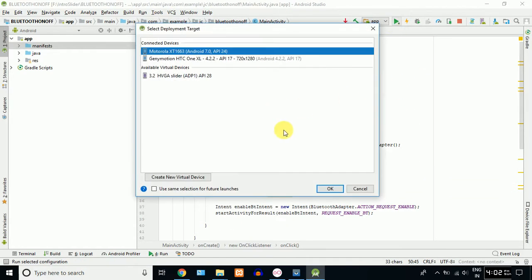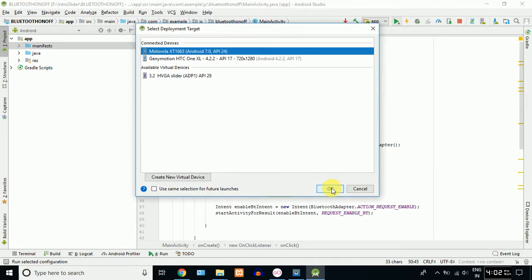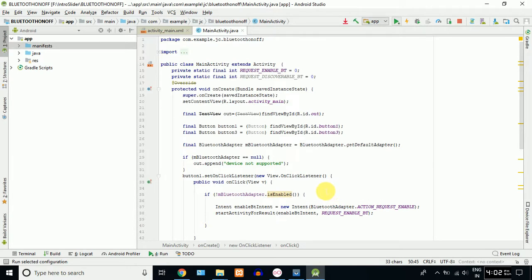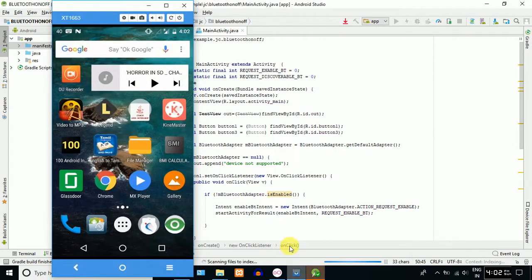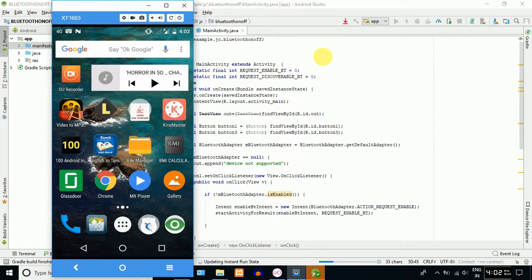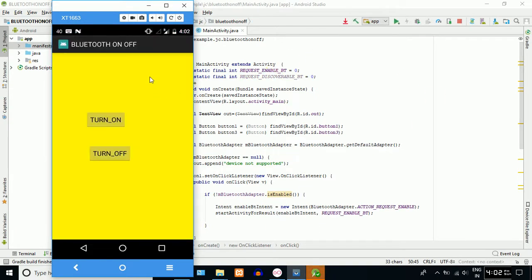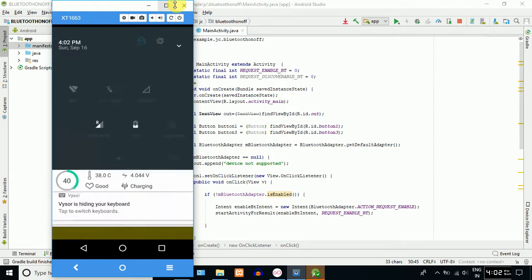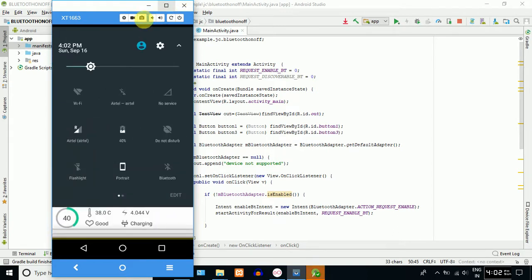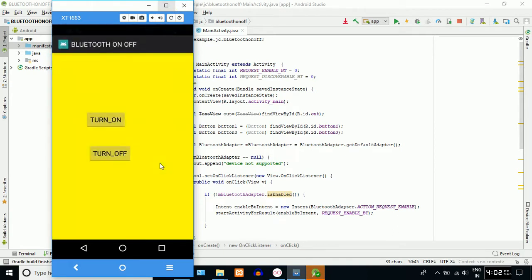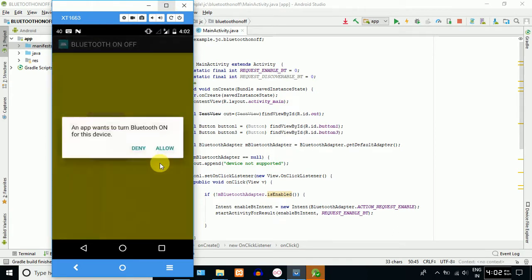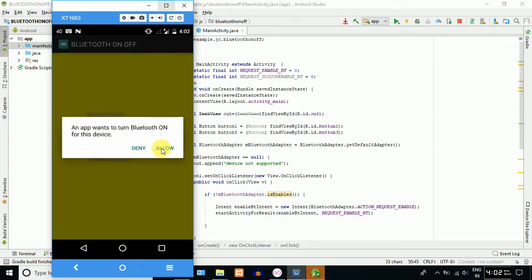So we just run it. Default on, Bluetooth off. Now we turn on. Hello. Permission.